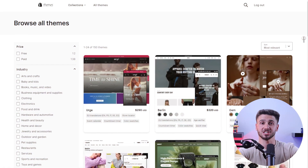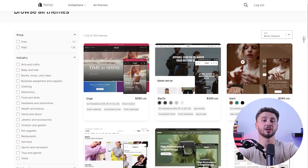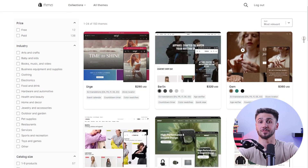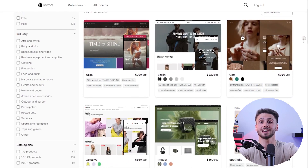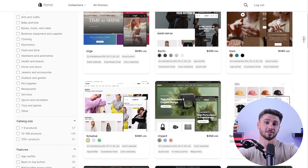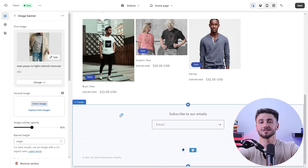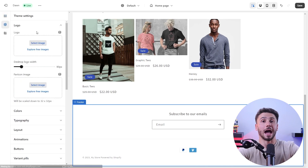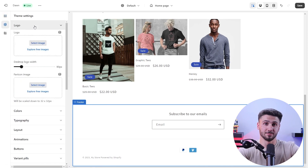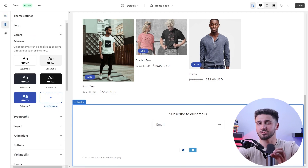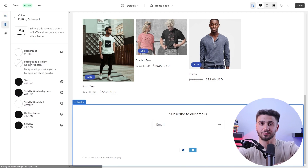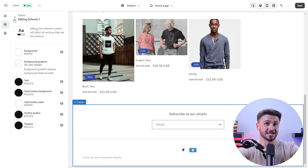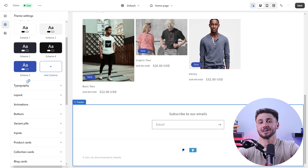After that, you can start building your Shopify store. Shopify offers a range of customizable themes to help your store stand out from the others. Customize your store's design, upload captivating product images, and craft compelling product descriptions that attract more customers.